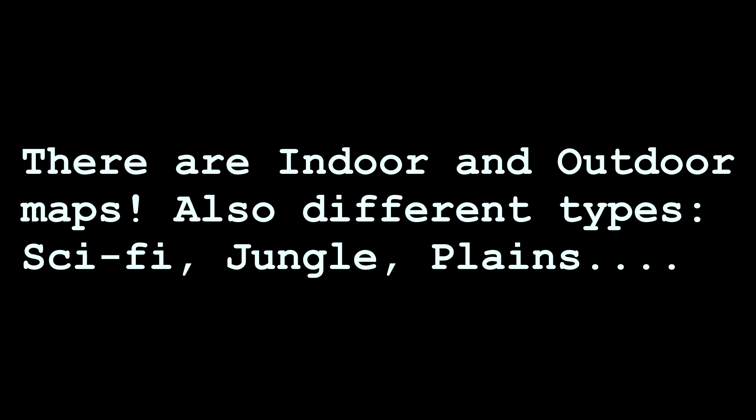There are a lot of types like sci-fi, jungle, plains, castle, caves, and more. Pick one, and you're done. You have finished your first step.